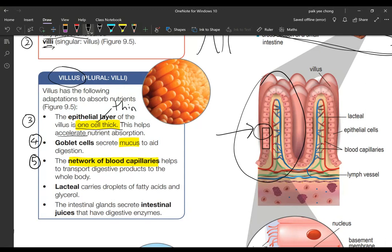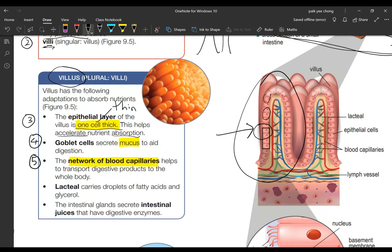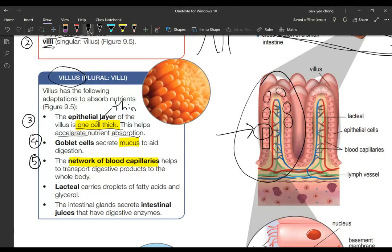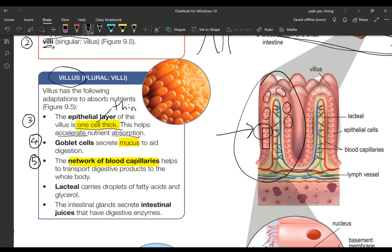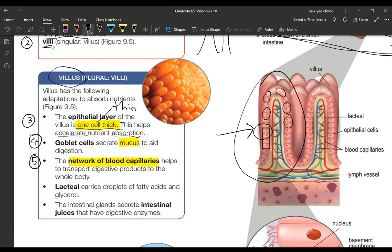Number four: you have goblet cells. Goblet cells are specialized cells here. These goblet cells are also epithelial cells like that but it is more specialized. It has been improved and has been a bit of differentiation to produce mucus so it aids digestion and also aids absorption to smooth the intestines.